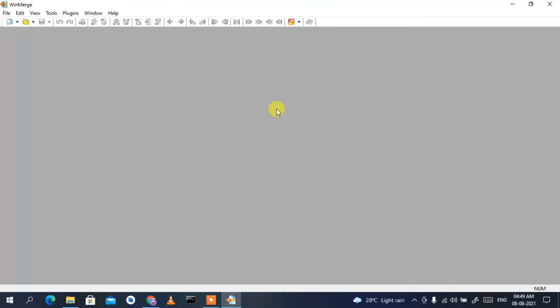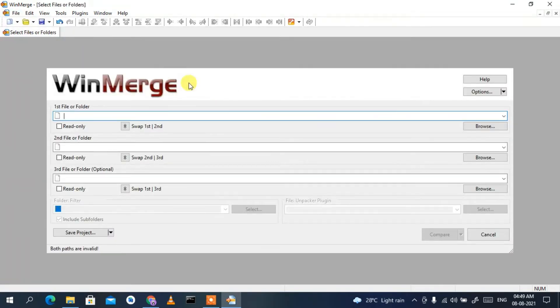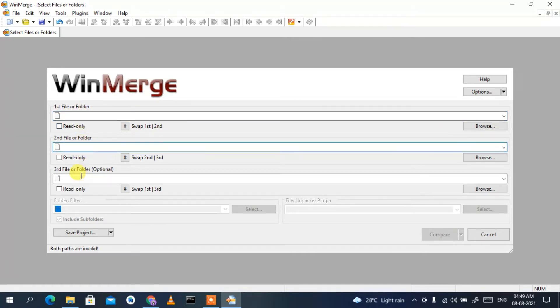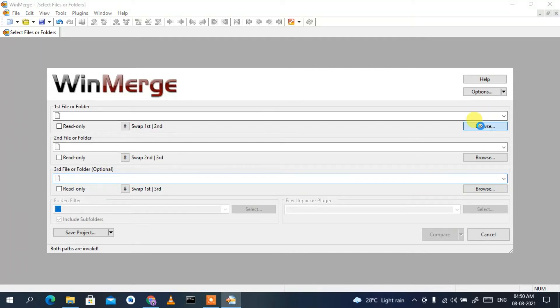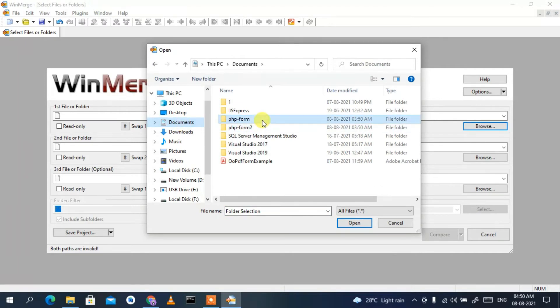Now I'm going to show you how to compare two program files in WinMerge. Click on File and then click on Open. This will open a window where you can see 'First file or folder', 'Second file or folder', and 'Third file or folder'. Since we are comparing two files, we'll click Browse for the first file.